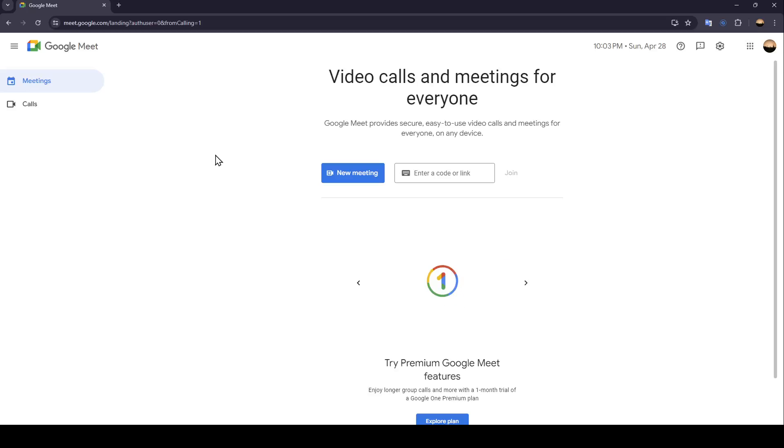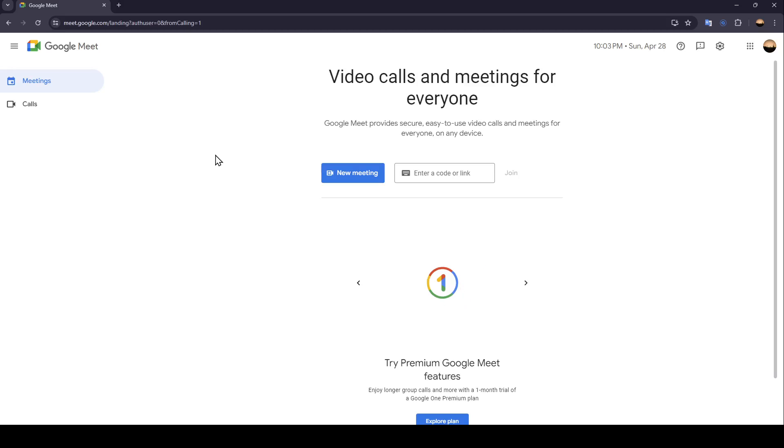Hello everyone, and welcome back to a new video. In this video, I'm going to show you guys how you can verify your phone number in Google Meet. So if you guys want to learn how to do it, just follow the steps that I'm going to show you.